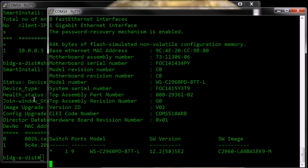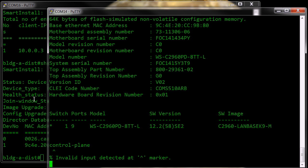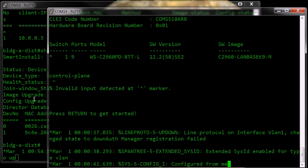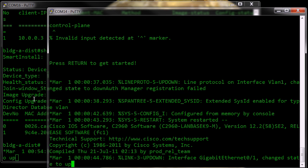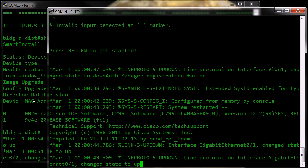Switch is now rebooting, obviously our startup config had a control plane information in there, which is not recognized by the switch.